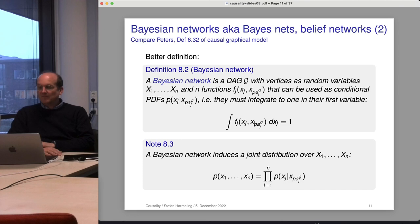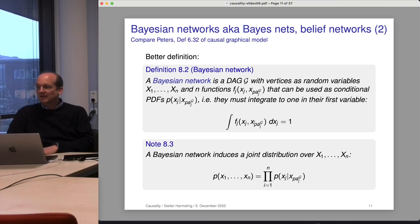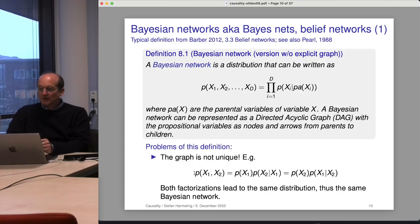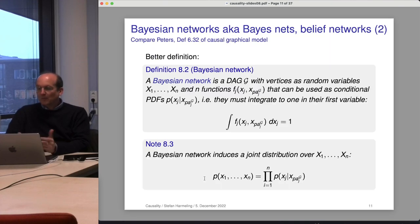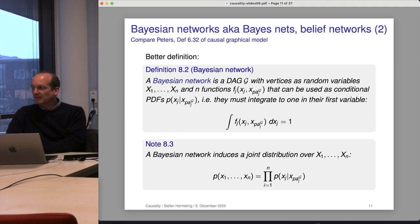This definition is simpler than a structural causal model — it tells us about probability distributions but not necessarily how data was generated. For a joint distribution of two variables there can be two different Bayesian networks describing the same distribution. A Bayesian network induces a joint distribution as the product of conditional PDFs, but two different Bayesian networks may induce the same joint distribution.